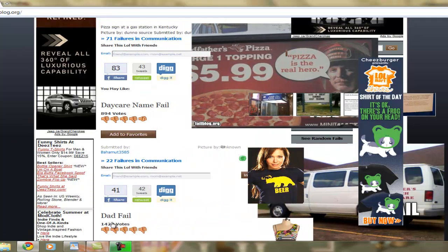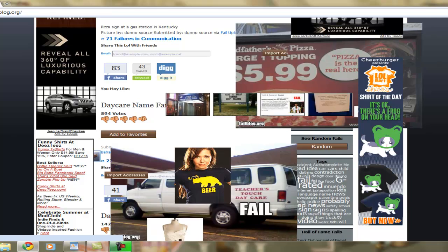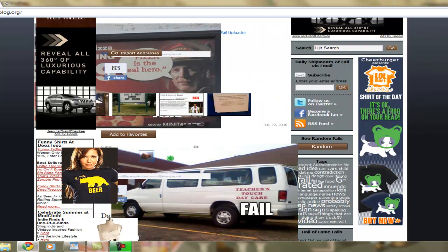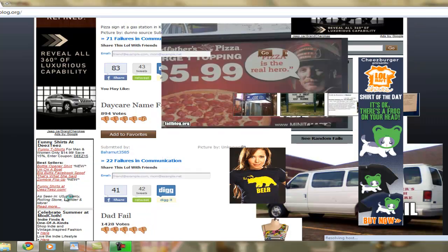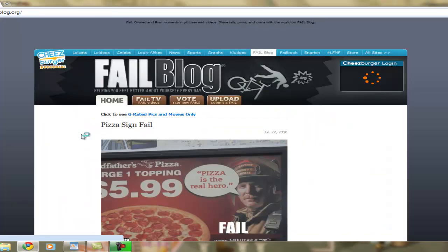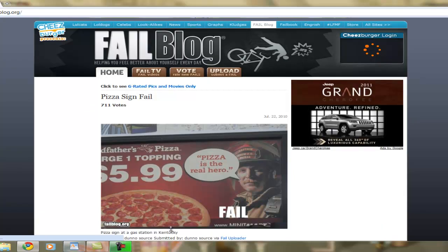Everything goes left and right and looks pretty cool. And to stop this, just refresh the page. And there you go, it's gone.